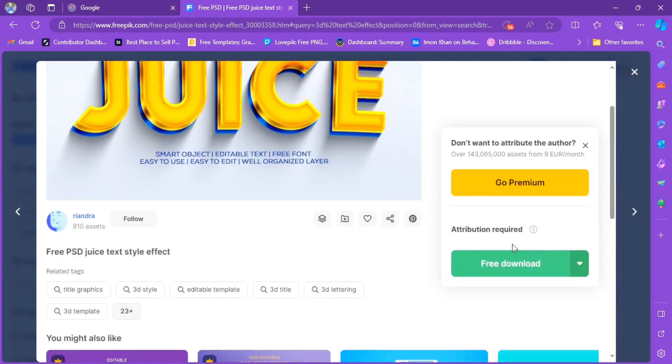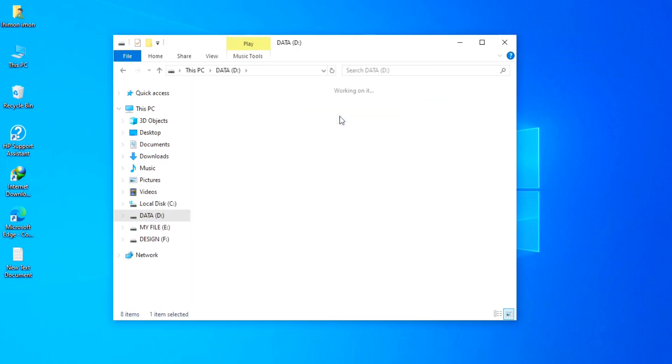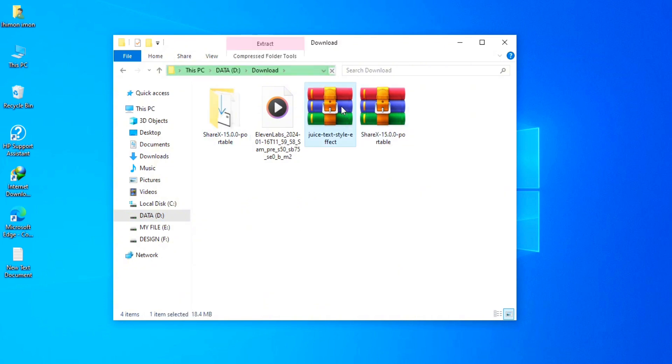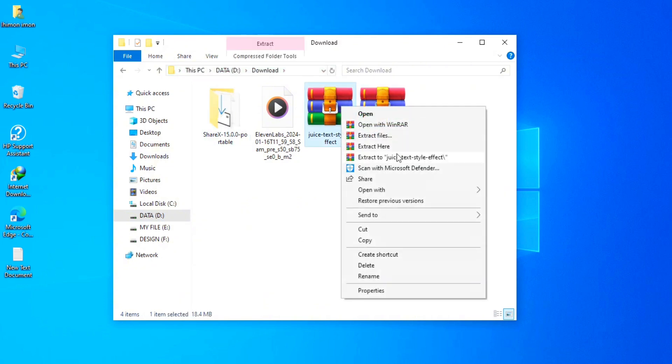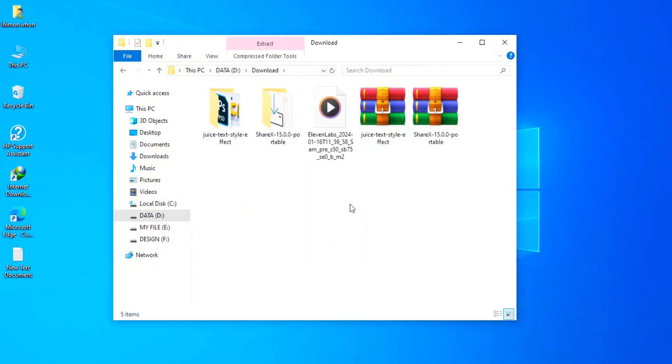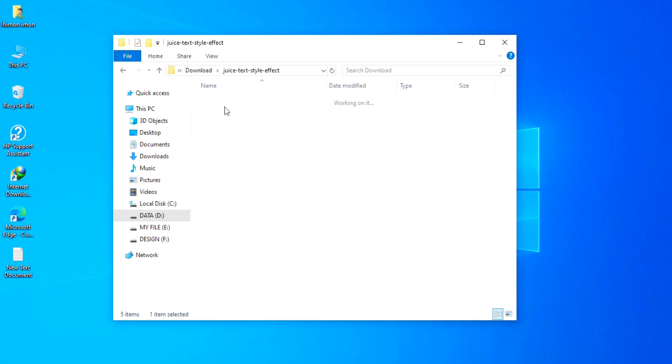After the download is finished, go to the download folder and unzip the file. Open the folder and double click into the PSD.